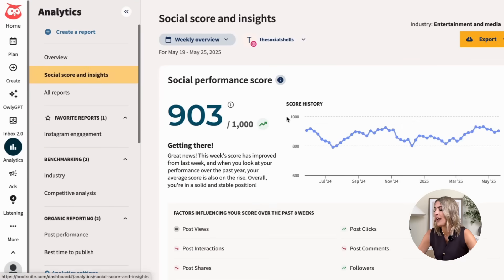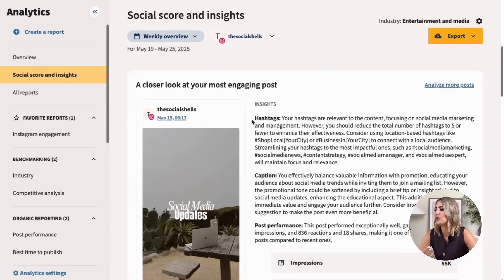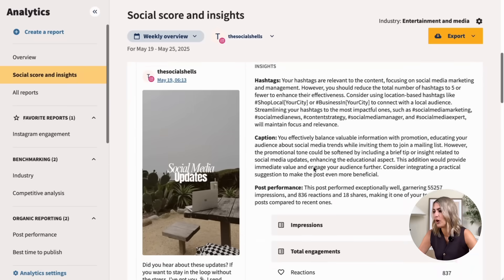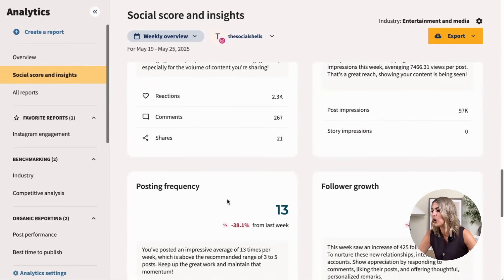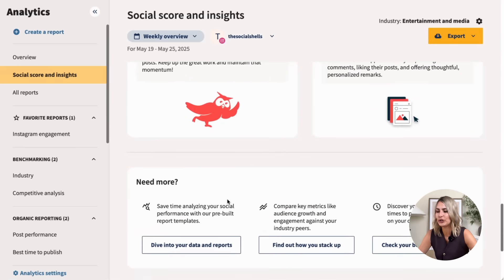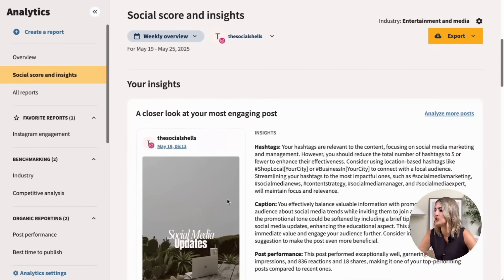Now let's move on to my absolute favorite part — the analytics feature. A lot of social media managers still do analytics manually or don't pay attention to it at all. Your analytics and data are one of the most important parts of the job, because this is where you learn what your audience likes and doesn't like, so you can create content they'll actually engage with. Hootsuite gives you a social score and AI-based insights about your account, including an overview of what's been going on.